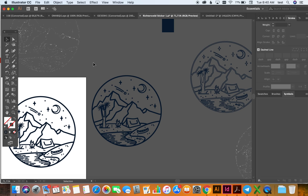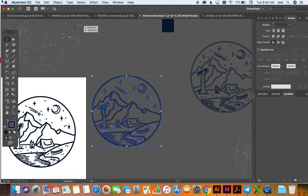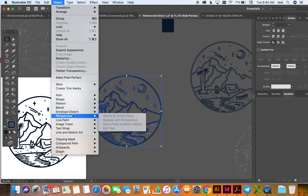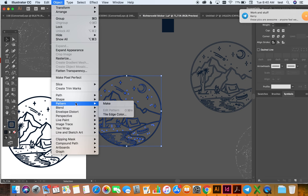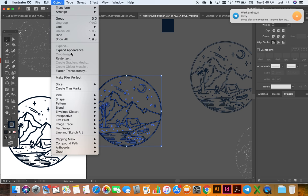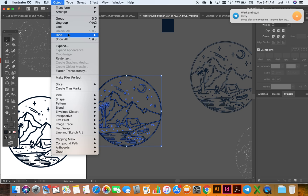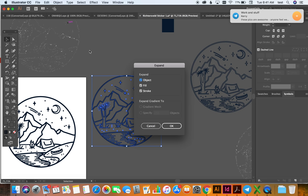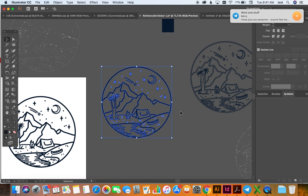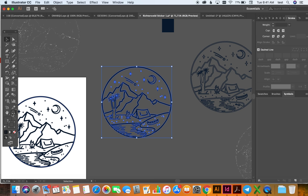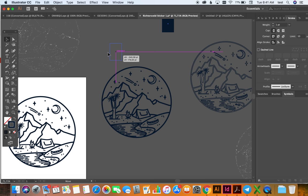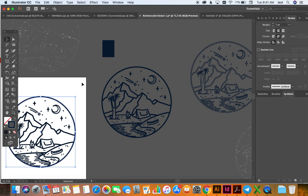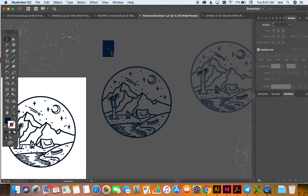So I've got this on the side. I'm going to highlight it all again, and again I'm going to say Expand, and then Object, Expand again, making sure that's all selected so that it becomes a shape again.